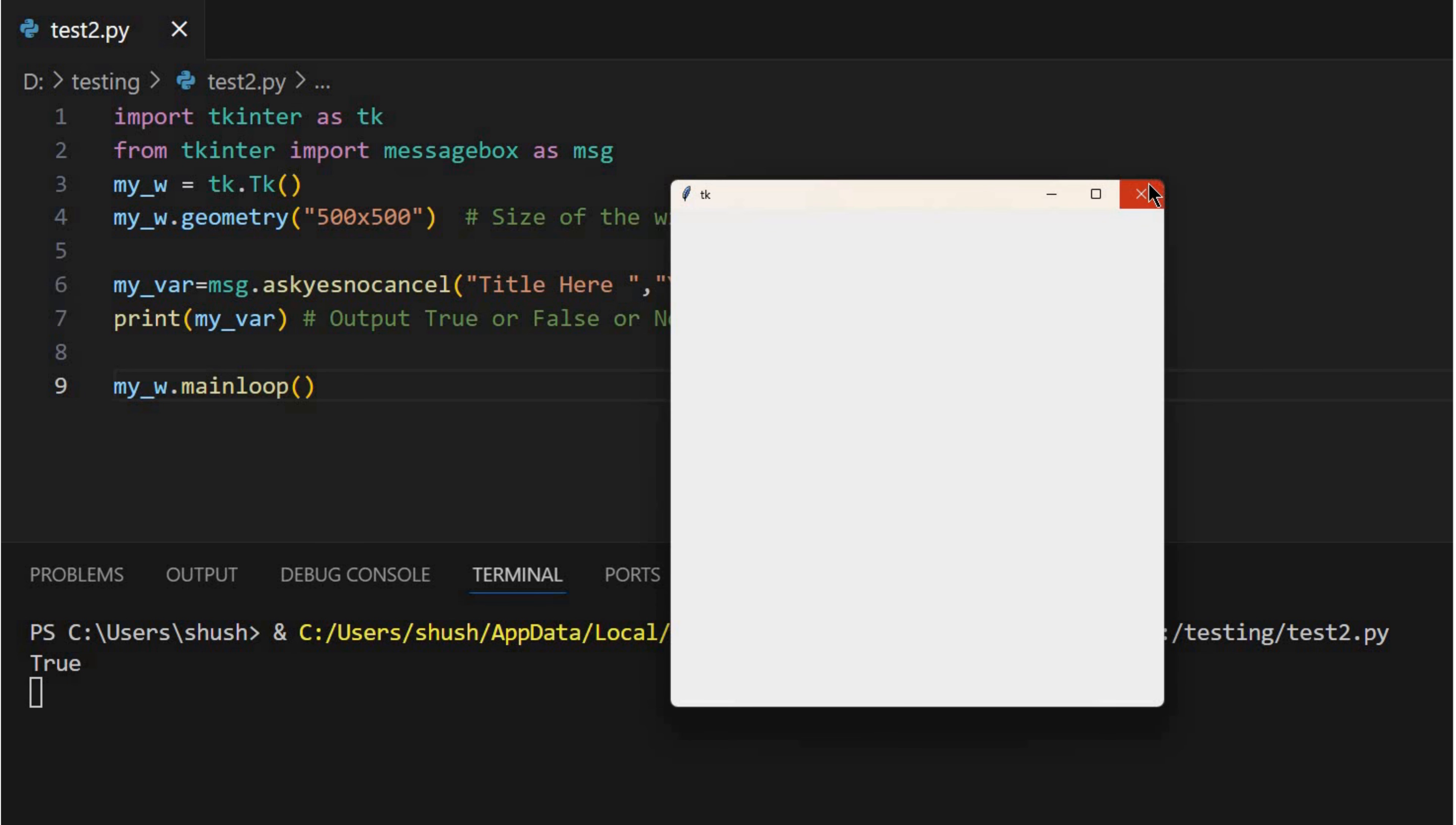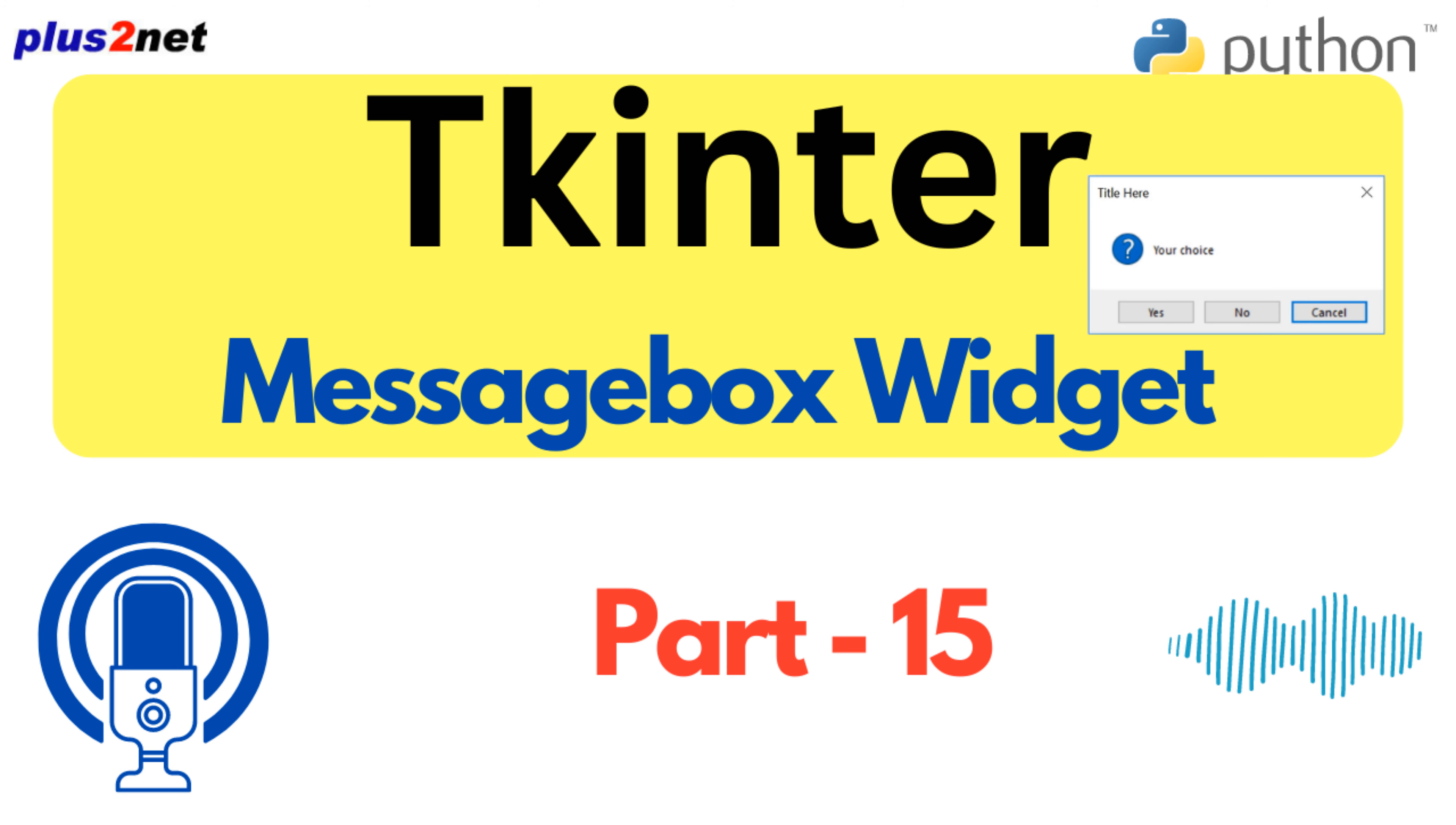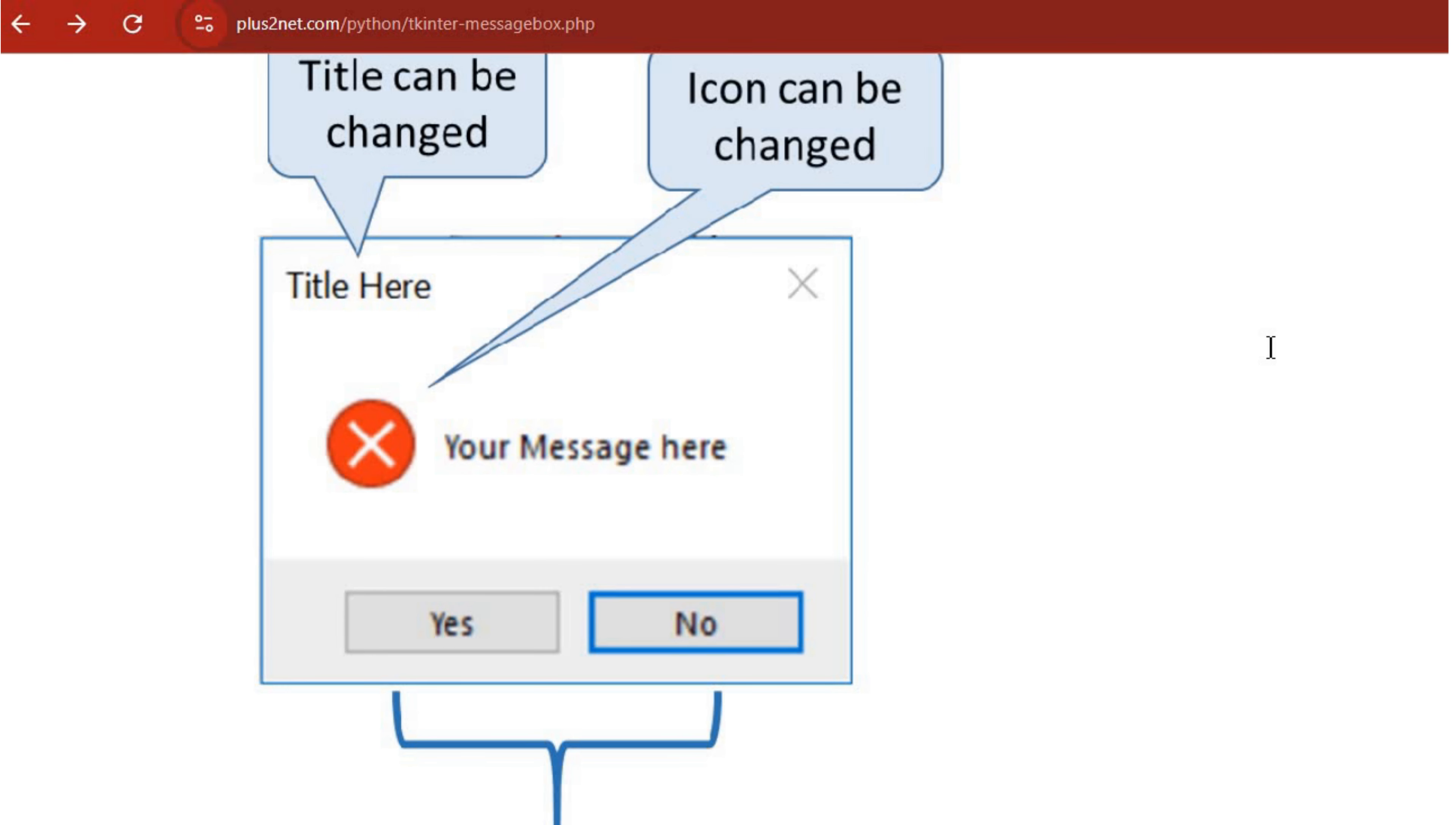We're talking Tkinter message boxes. Those little windows that pop up, right? They seem simple but there's more to them than meets the eye. Exactly. And luckily we've got a great source to guide us, an excerpt from plus2net.com, a website packed with web development tutorials. They've always got some solid practical advice over there.